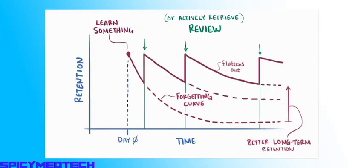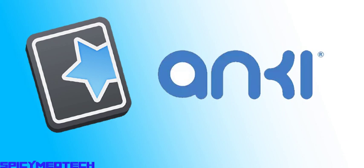If you don't know what spaced repetition is, it's basically a learning technique that needs learners to repeat harder to learn information more often and easier to learn information less often.